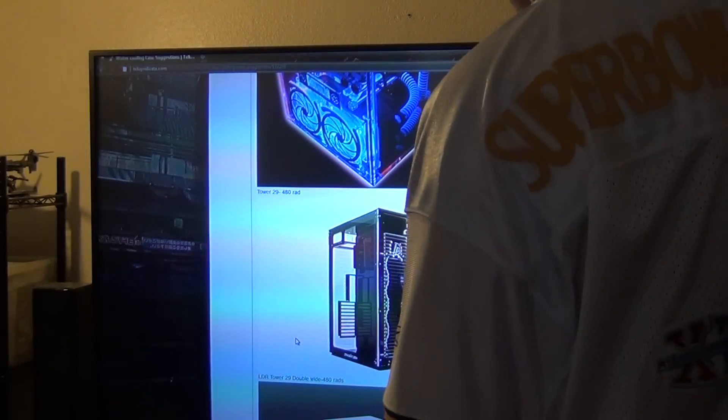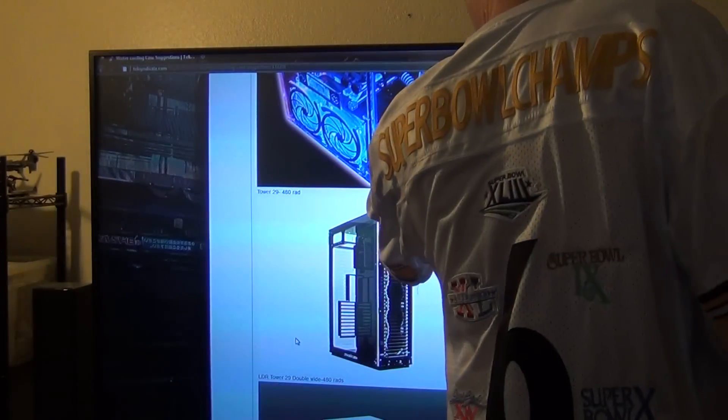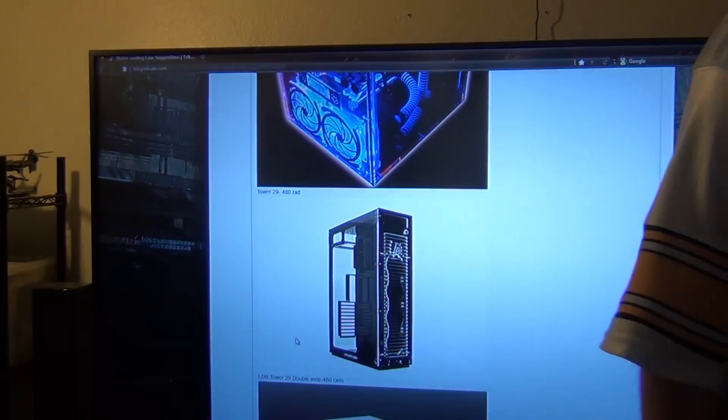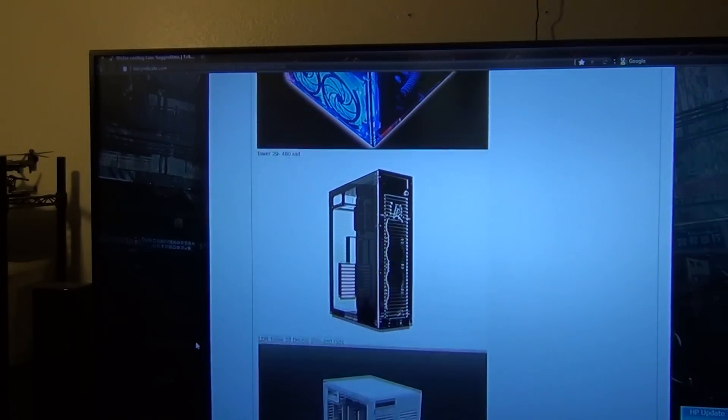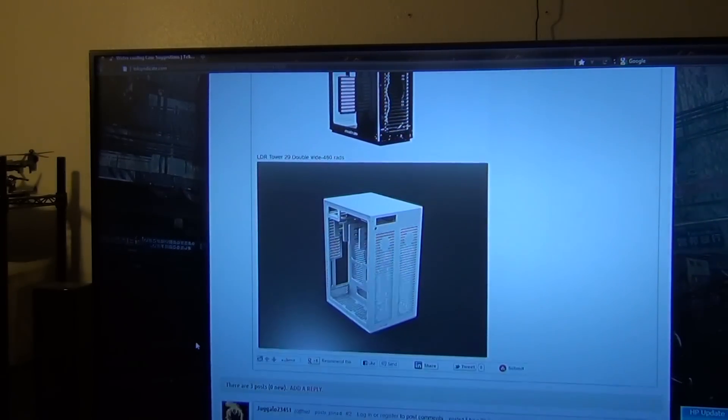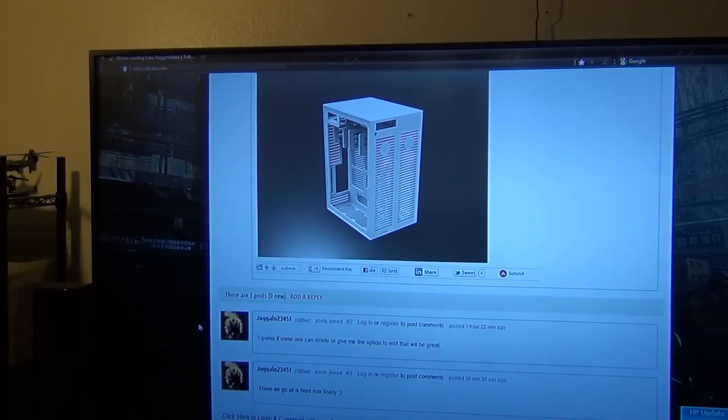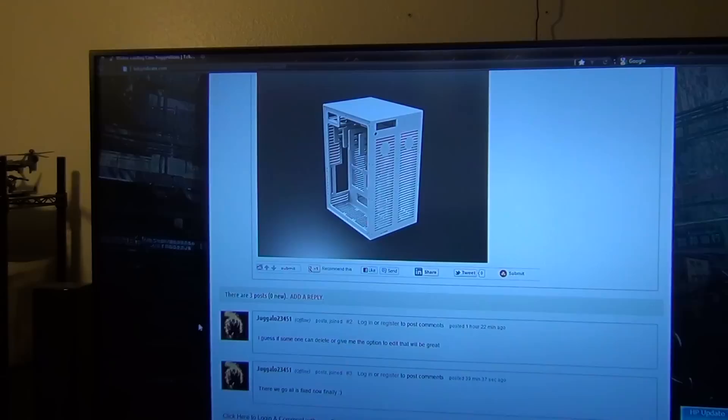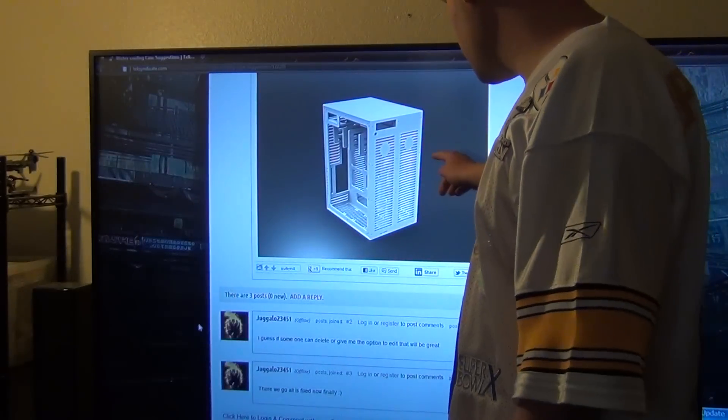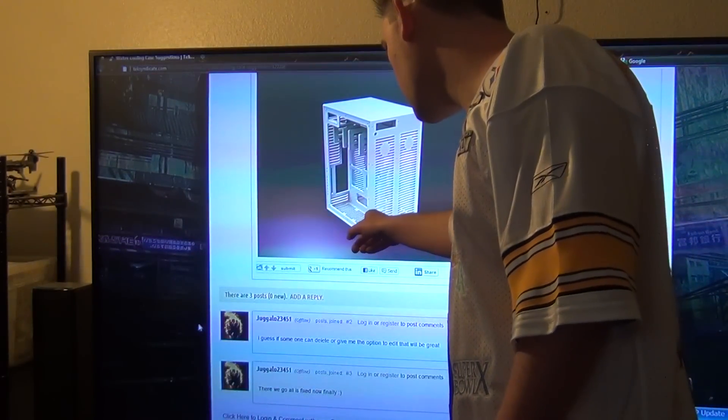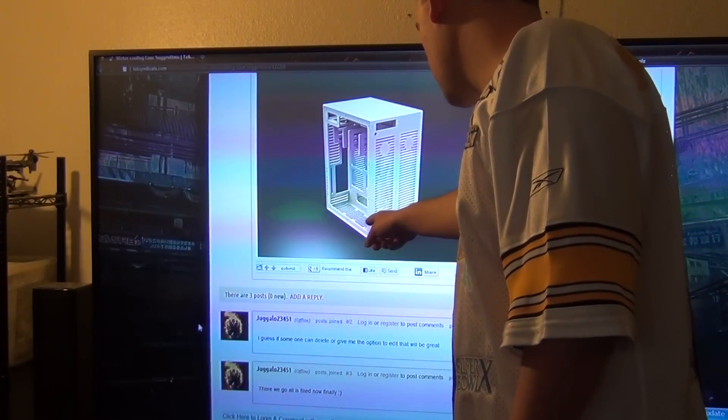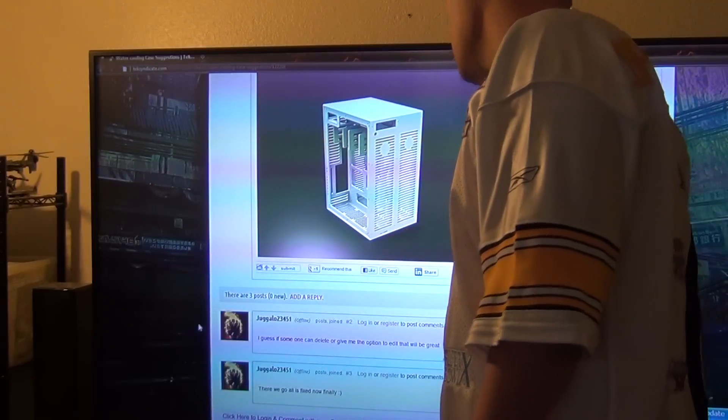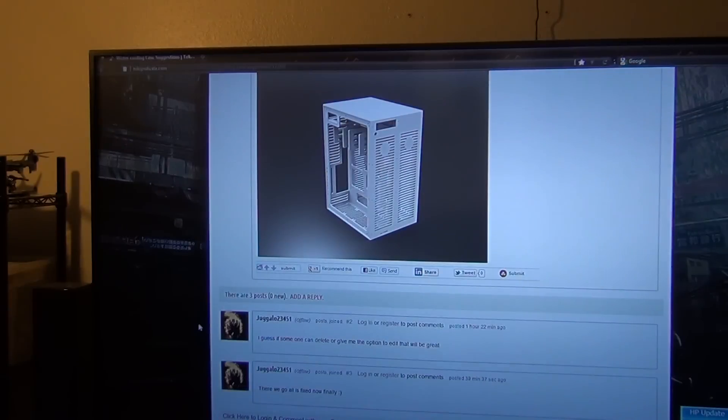And I'm sure you can probably add a rad at the top if you ask them to make it. Next up we're going to go to the Danger Den LDR Tower 29 double-wide case. And I'm trying to think, or trying to see. It looks like you can put a 480 rad here, 480 rad here, a 360 rad on the left bottom, and a 360 rad at the right bottom.